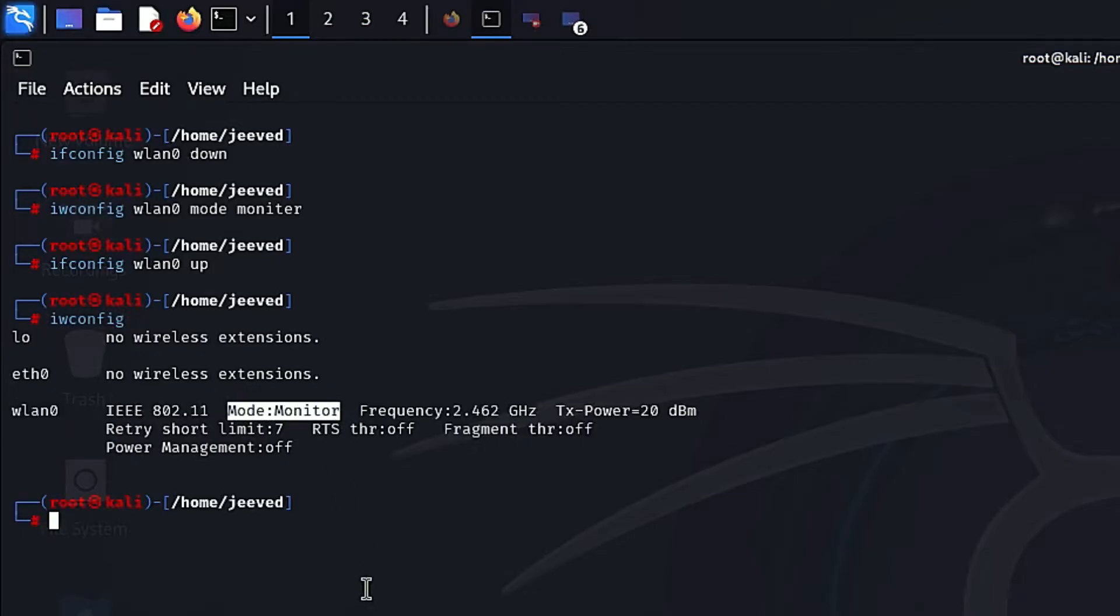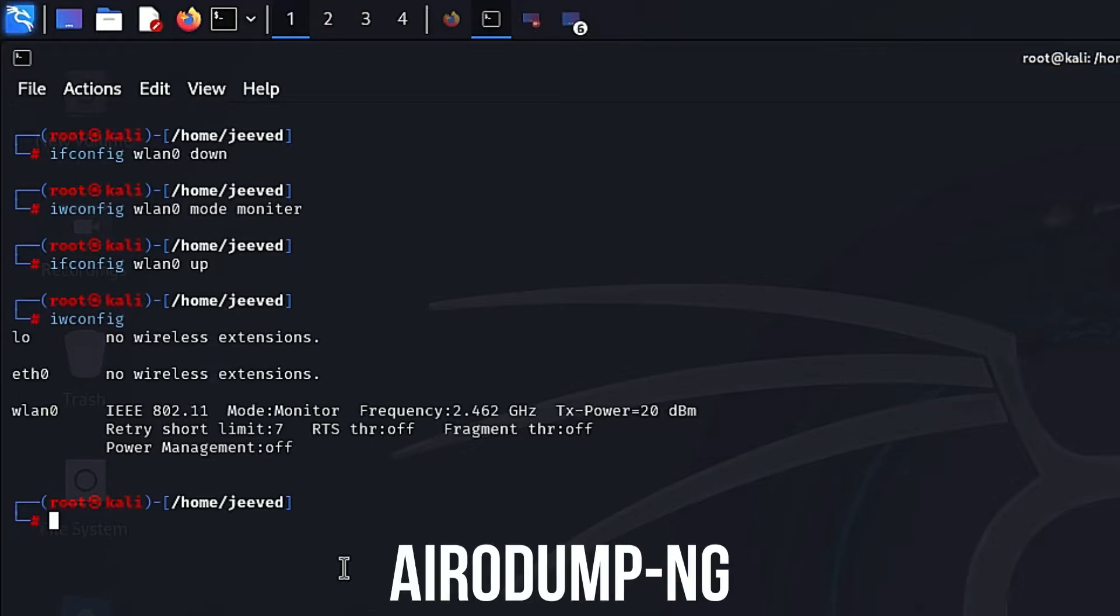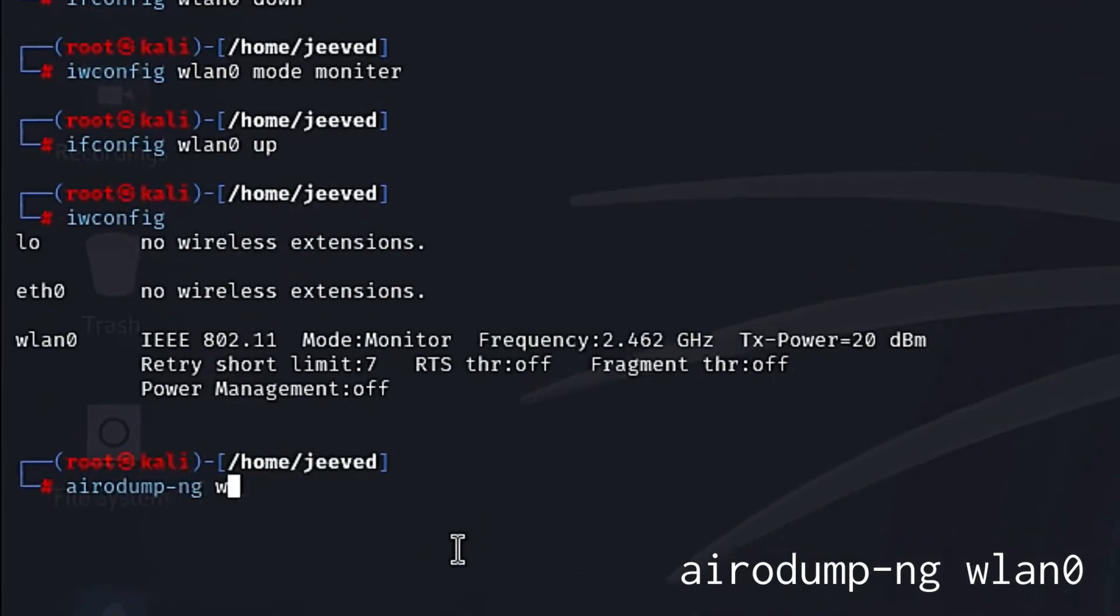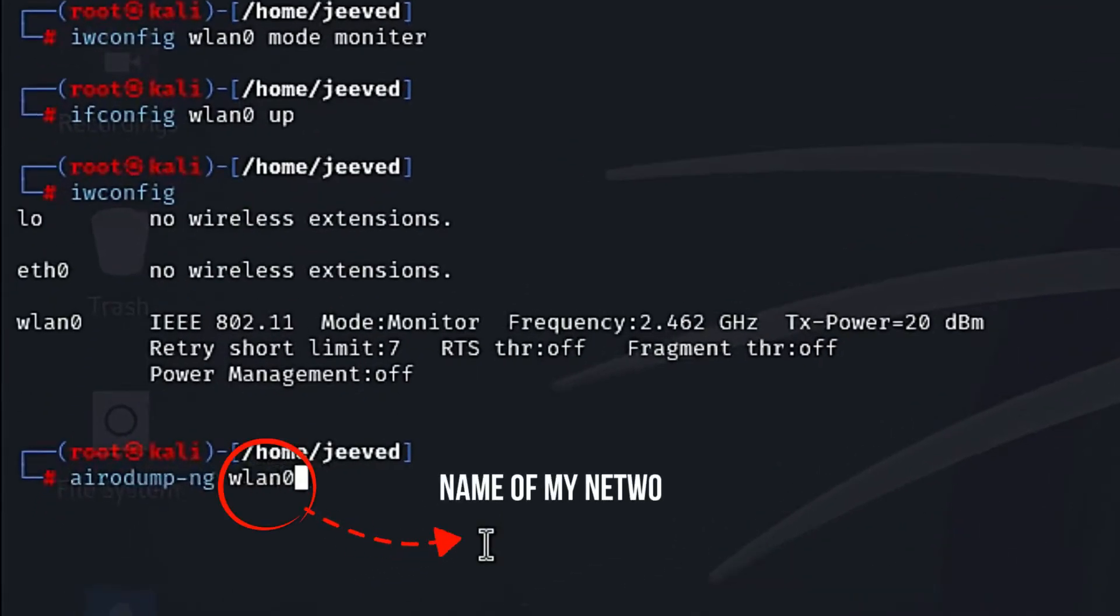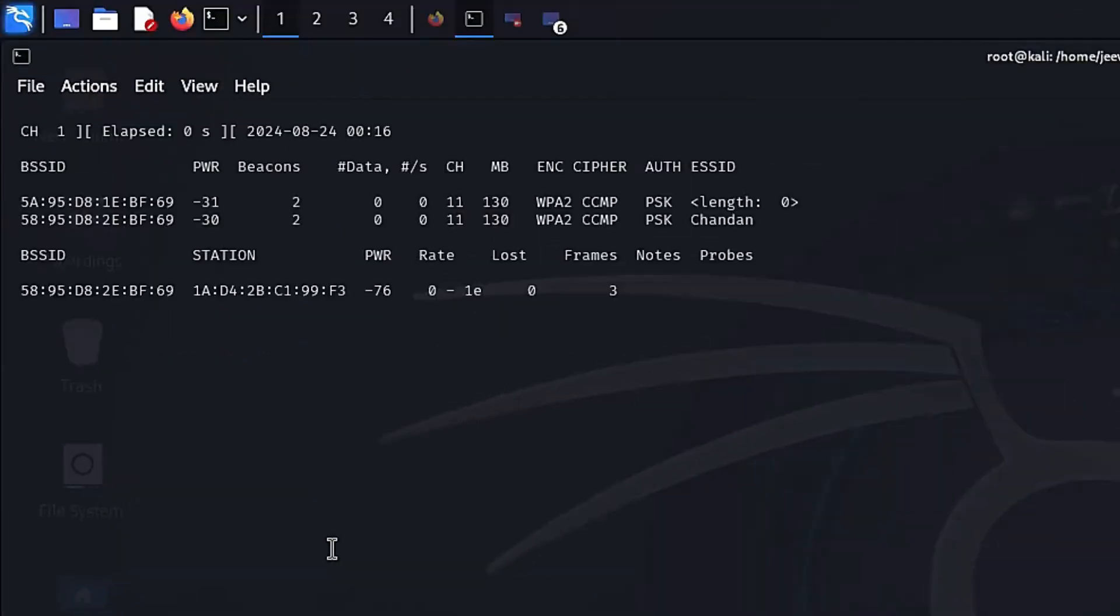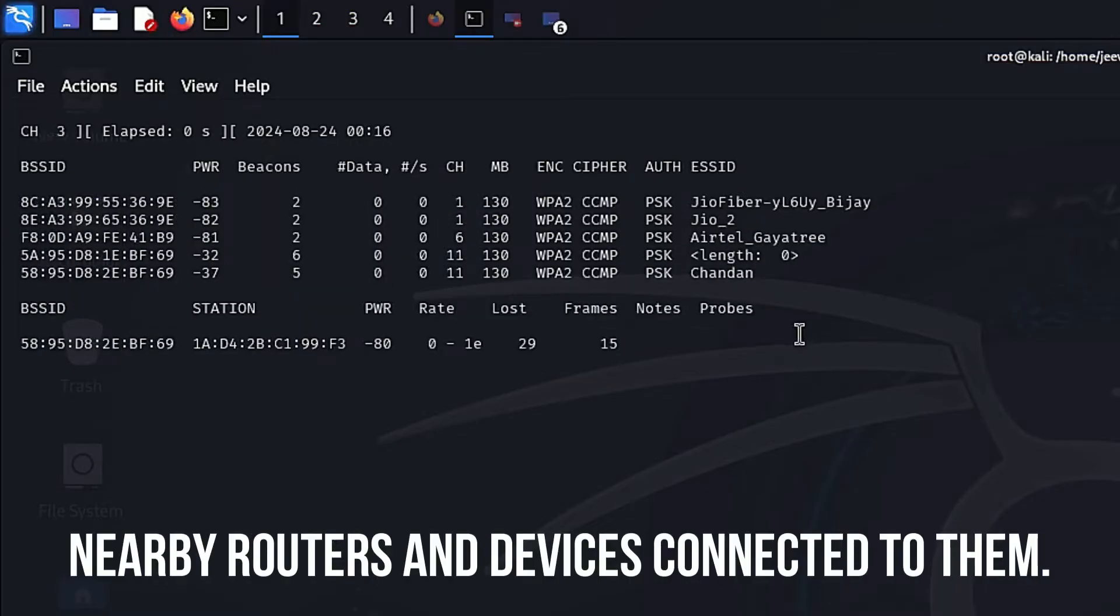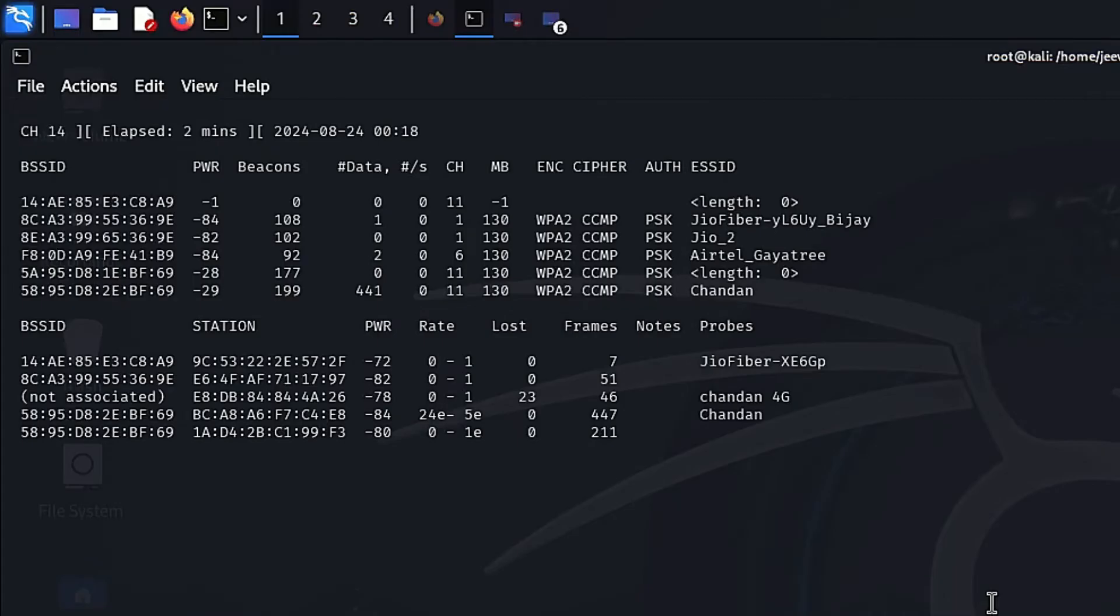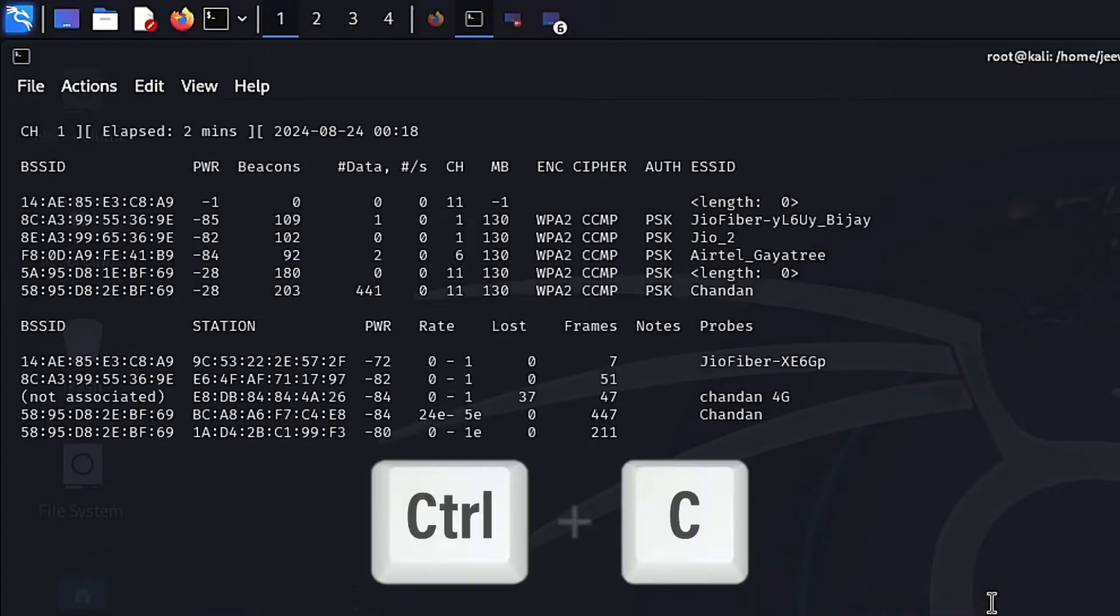Now we need to capture the MAC address of the router and the device connected to it. For that we use a tool called airodump-ng. So let's use it. Just type airodump-ng wlan0. This is the network interface I am using. You can check your Wi-Fi interface by using iwconfig. Just press enter. Now you can see our Wi-Fi adapter capturing the MAC addresses of nearby routers and the devices connected to them. I think we have got enough info. Press Ctrl+C to exit.